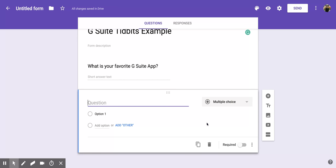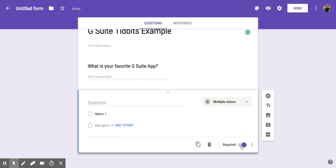Now if I want someone to answer this question because I think it's very important and I don't want them to be able to move on without answering, all I have to do is go to the bottom of the question and there's this little toggle button next to the word 'required.'